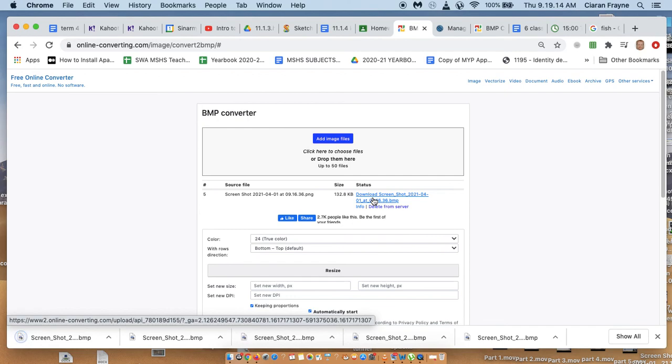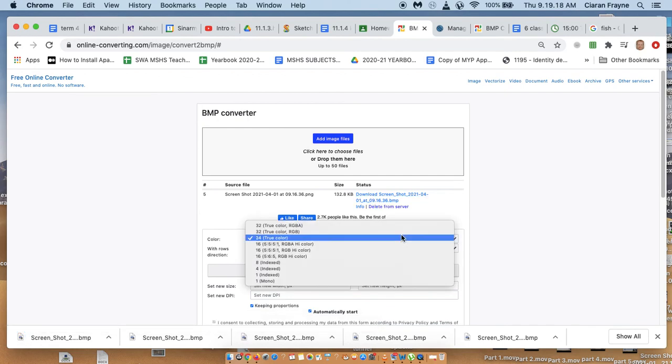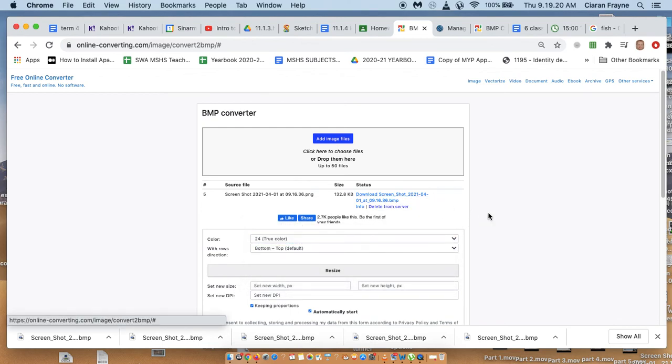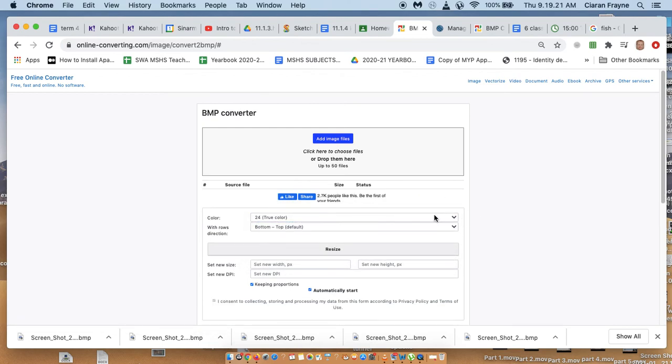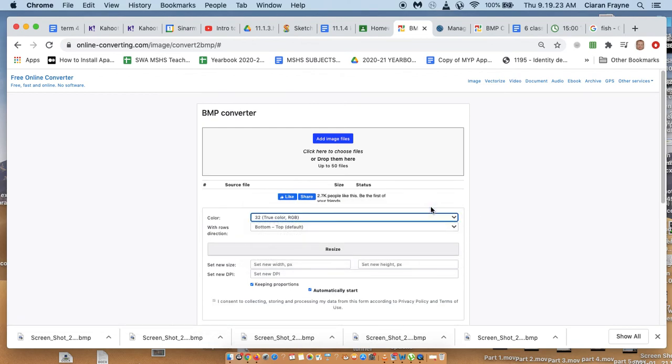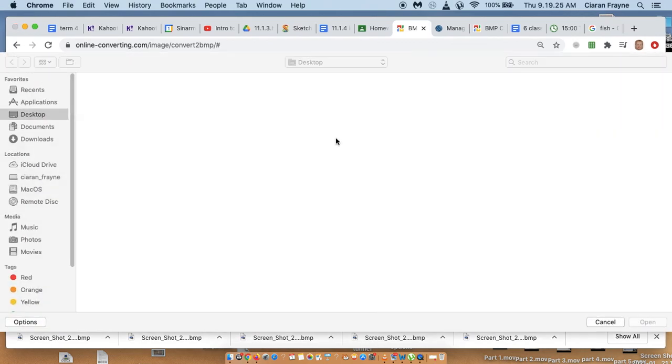Now we can't actually do a color depth of 64 using this particular converter. Don't forget to delete it. But we can do 32. So I'll select 32 and add the image.